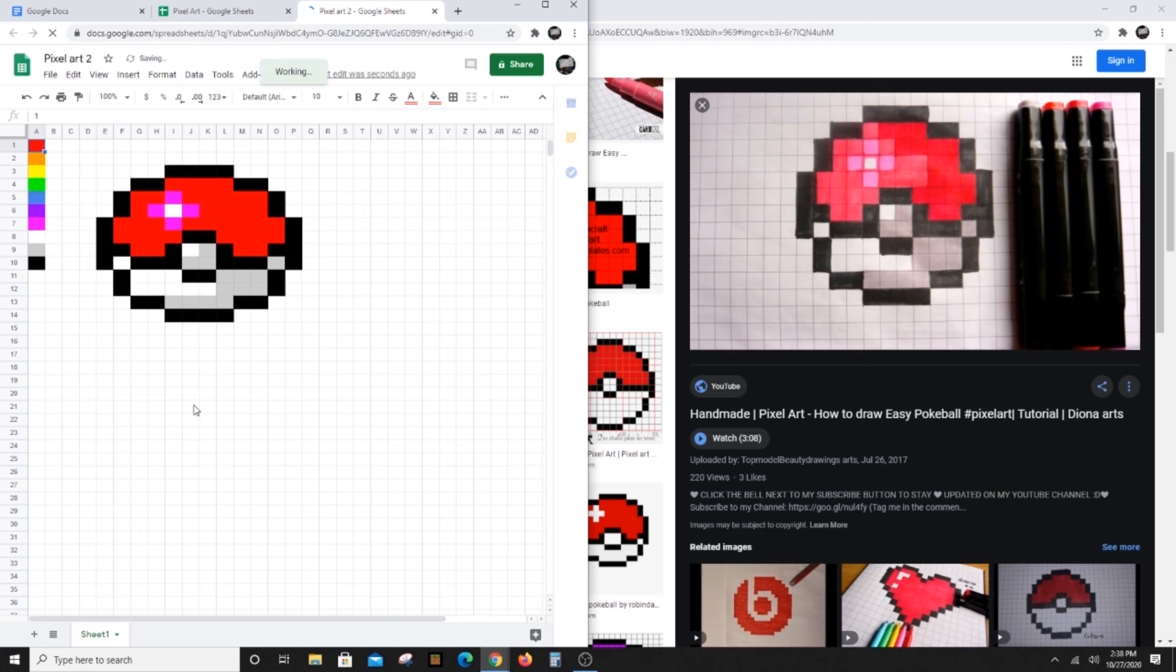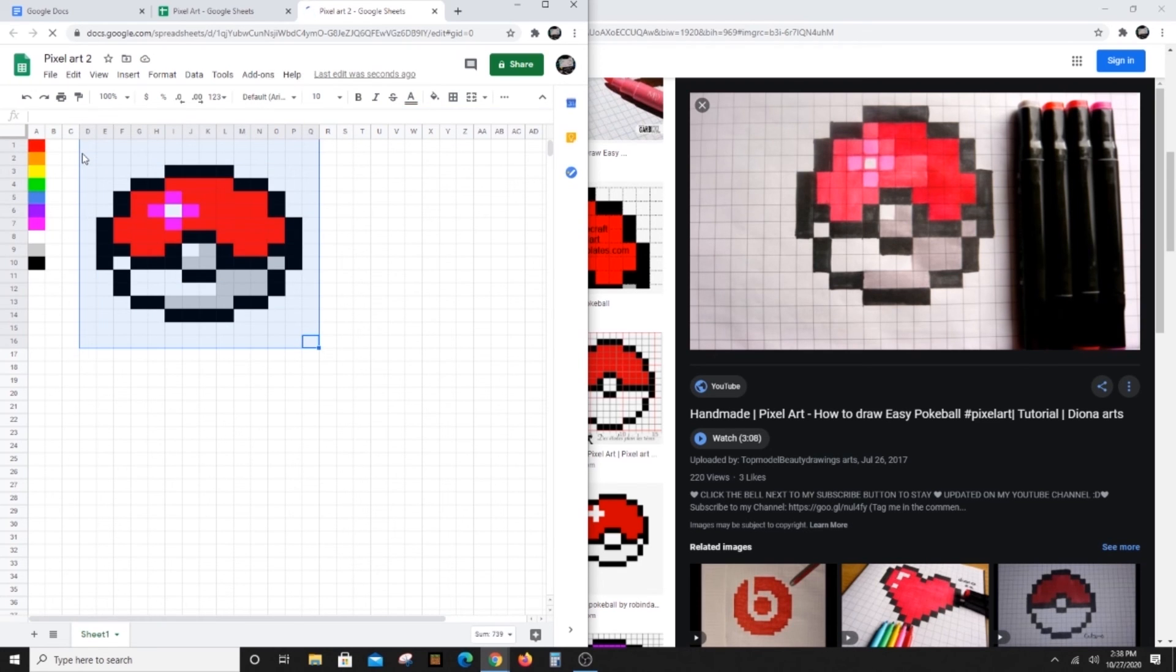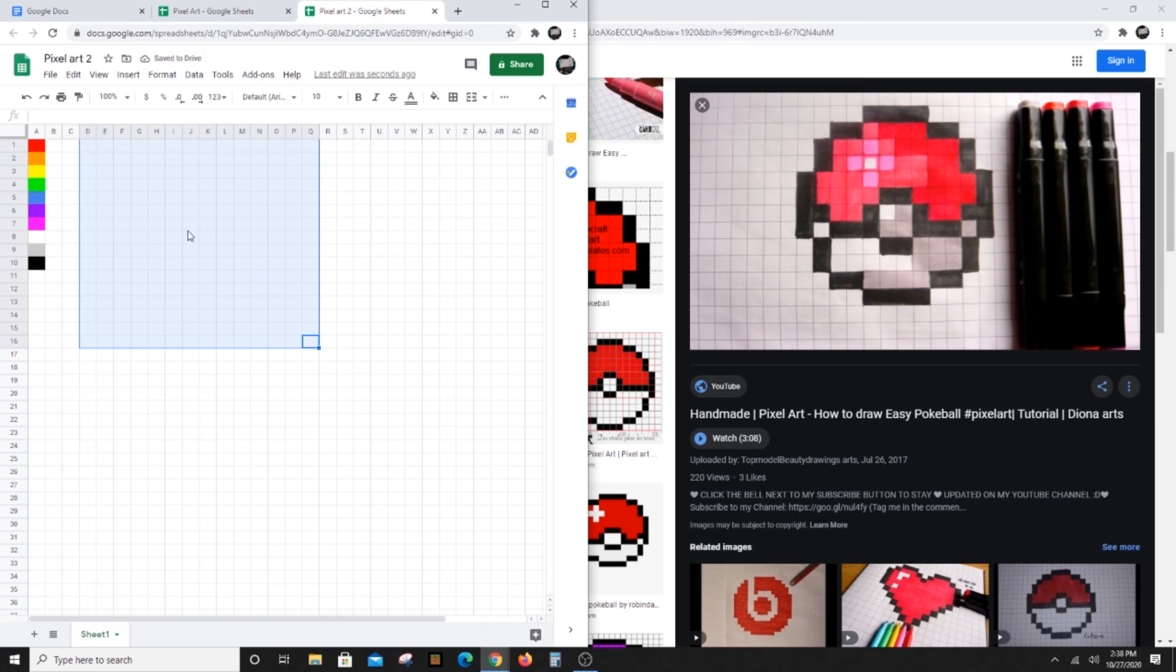Erase your Pokeball by highlighting it and hit Backspace to remove the cell contents. This way you don't have to recreate all the color chart rules.